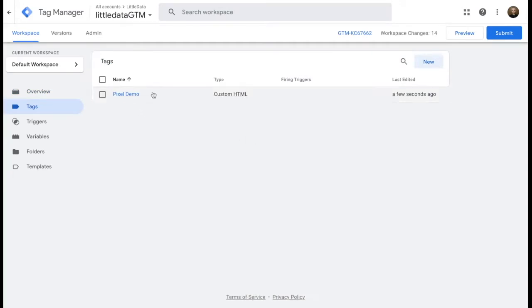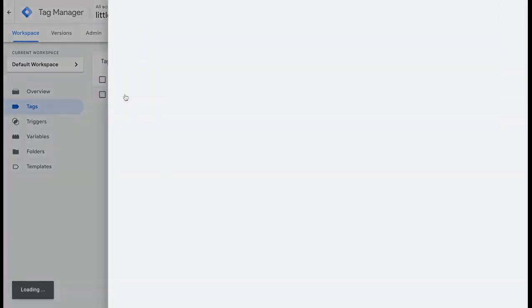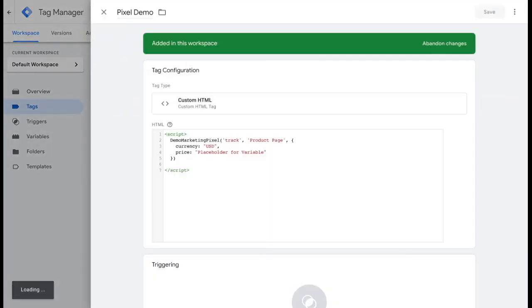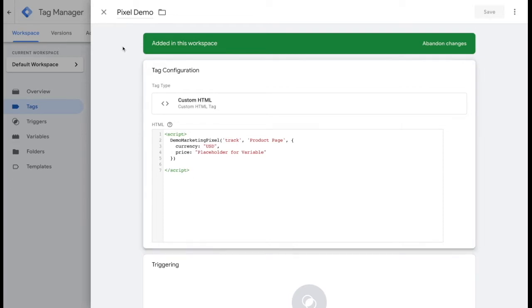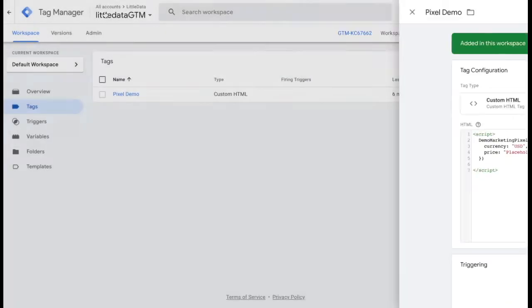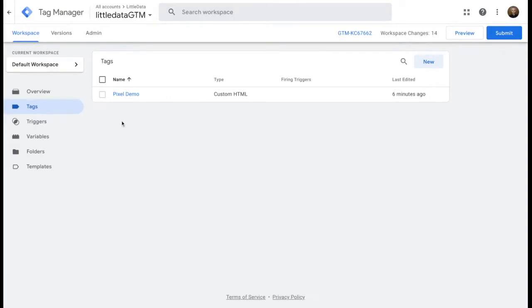In this example, we have a custom HTML tag. We want to send this to a demo marketing pixel when the user reaches the product page. Because we're sending the view item event in the data layer, this can easily be picked up and you can create a custom event trigger to be used for your needs.